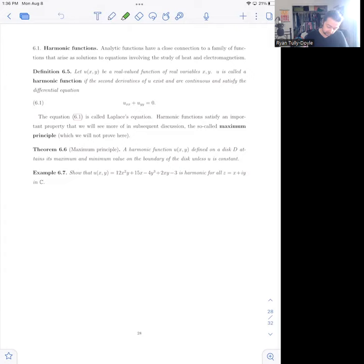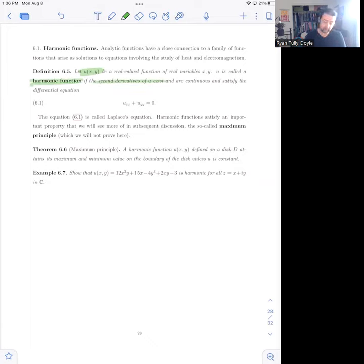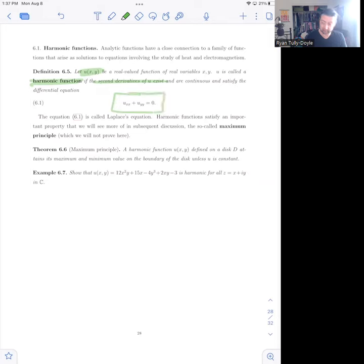We're going to define a harmonic function in the following way. We have a function u of x and y, which is a real-valued function on real variables, defined in a disk. That function is called harmonic if the second derivatives of u exist — so all the second partials exist and are continuous — and moreover, the pure second partials u_xx and u_yy satisfy Laplace's equation, which is u_xx plus u_yy equals zero.